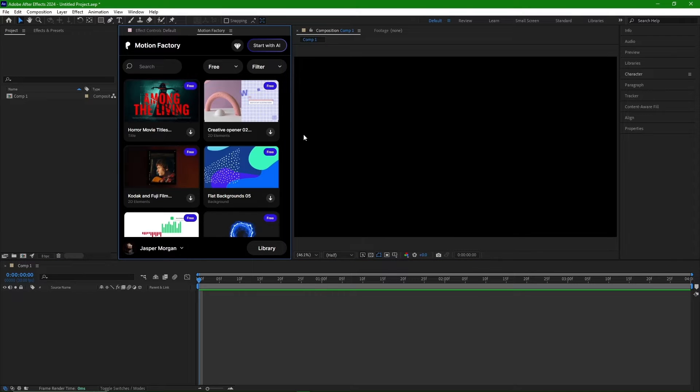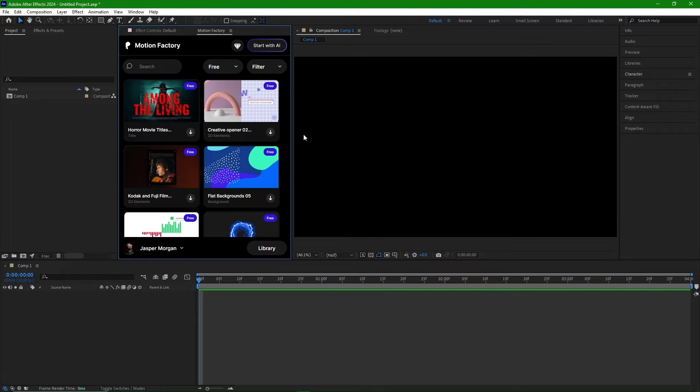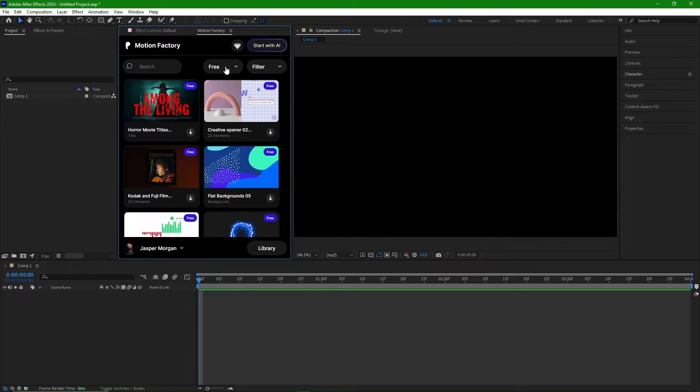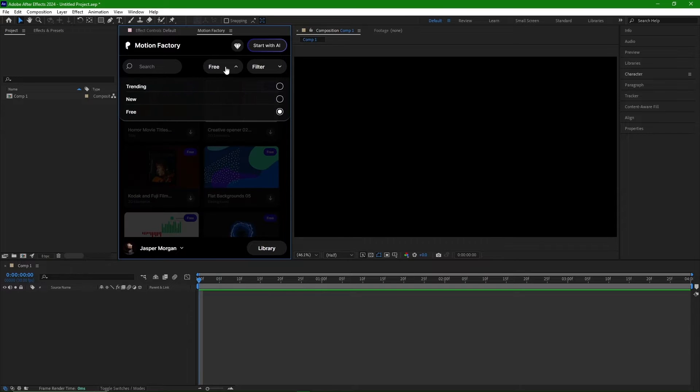The first page that opens is the section for free items, which we won't be using right now. From this section, we can navigate to other sections. I prefer to go to the Trending section.